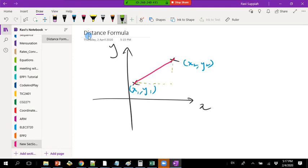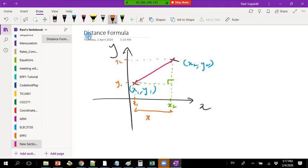This is a right angle triangle. The x-value here is x2, and the x-value over here is x1. Similarly, the y-value here is y1 and the y-value over there is y2. So this horizontal distance is x2 minus x1, and this vertical distance is y2 minus y1.